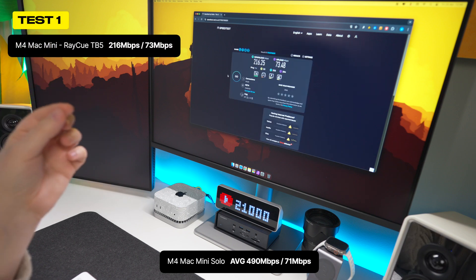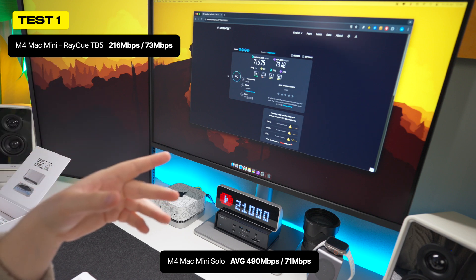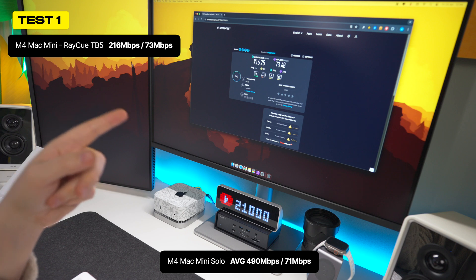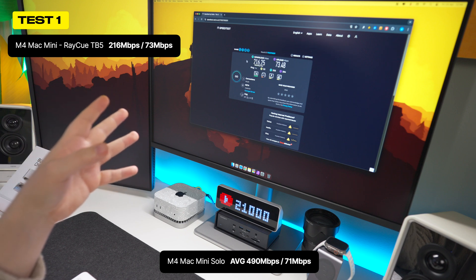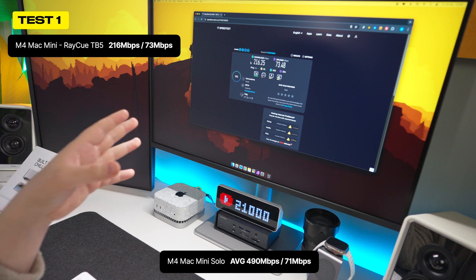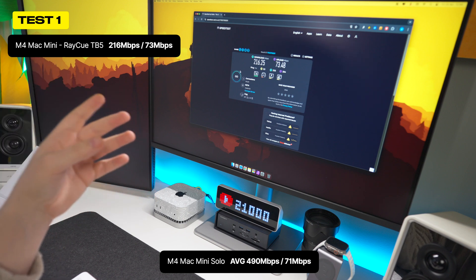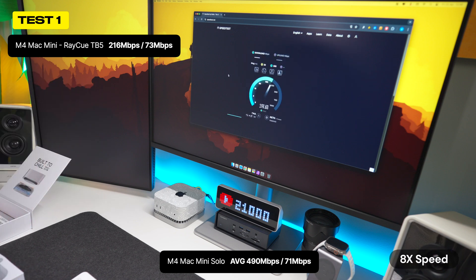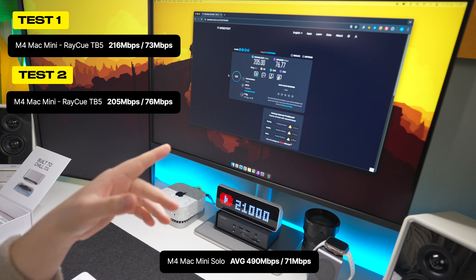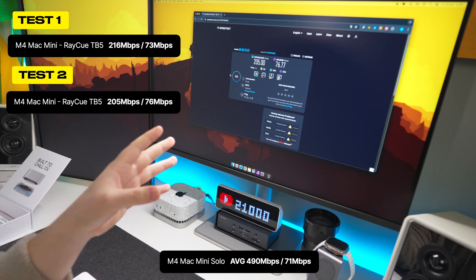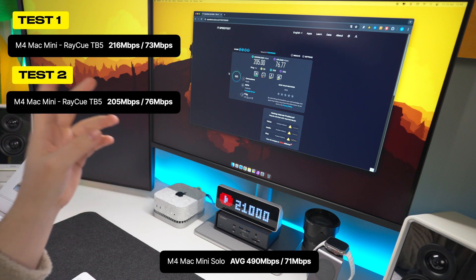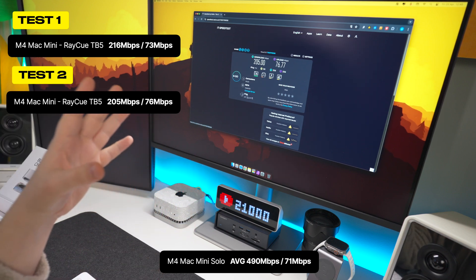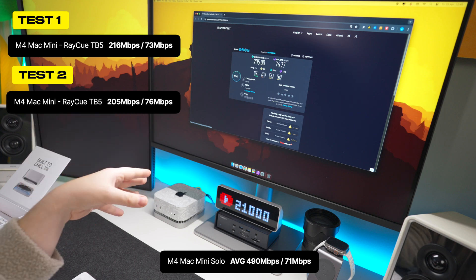So first test, 216.25 on the download and upload 73.48. Now that is not that great considering we averaged around 485 on the download without the RayQ connected, and now that's more than half this. So we're seeing a drop of over 50% on the wifi signal. Let's try it again, just to see if that was a one off. And again, 205 on the download, 76 on the upload. It's weird how the download gets affected so much, but the upload doesn't get affected basically at all.